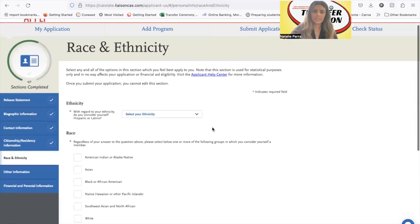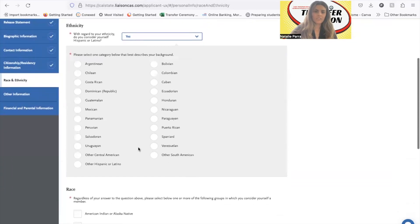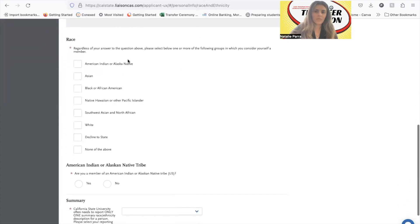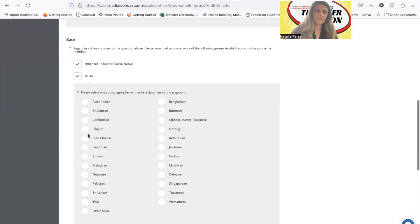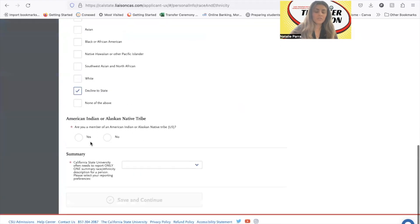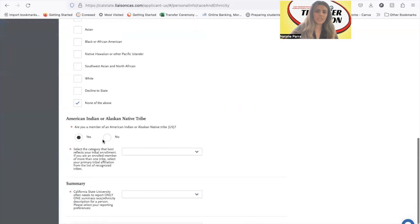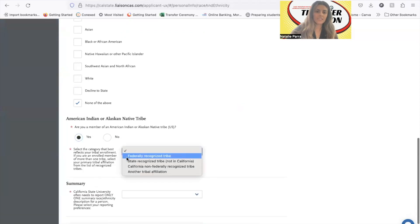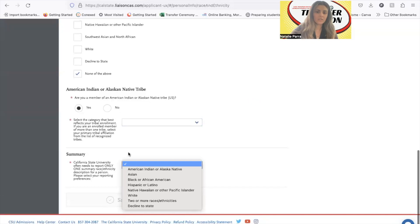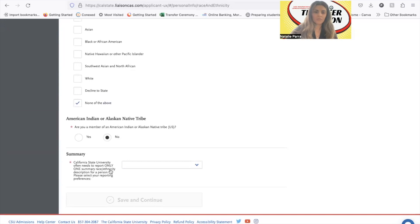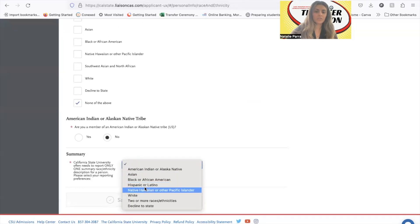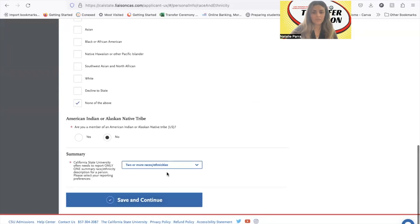Next section is race and ethnicity. You can choose whatever you would like — yes or no to any of these based on your own identity. You can choose multiple ethnicities if a student is mixed. You can also choose 'decline to state' or 'none of the above.' If you're American Indian or Alaska Native, you can choose yes and input more information. The Cal State system often needs to report one summary race/ethnicity, so you can select one or 'two or more races/ethnicities,' or decline to state.